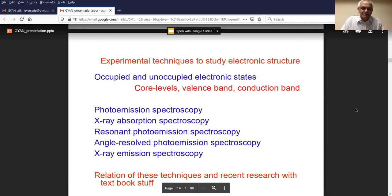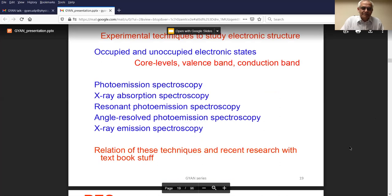Now I'll briefly tell you about the experimental techniques to study electronic structure. One can use photoemission spectroscopy. When I say electronic structure, we need to distinguish between occupied and unoccupied electronic states. The occupied part includes core levels and valence band; the unoccupied states are the conduction band states. We can only study occupied core levels and valence band using photoemission spectroscopy. For conduction band states, we need X-ray absorption spectroscopy. Other related techniques are resonant photoemission, angle-resolved photoemission, and Auger emission spectroscopy.